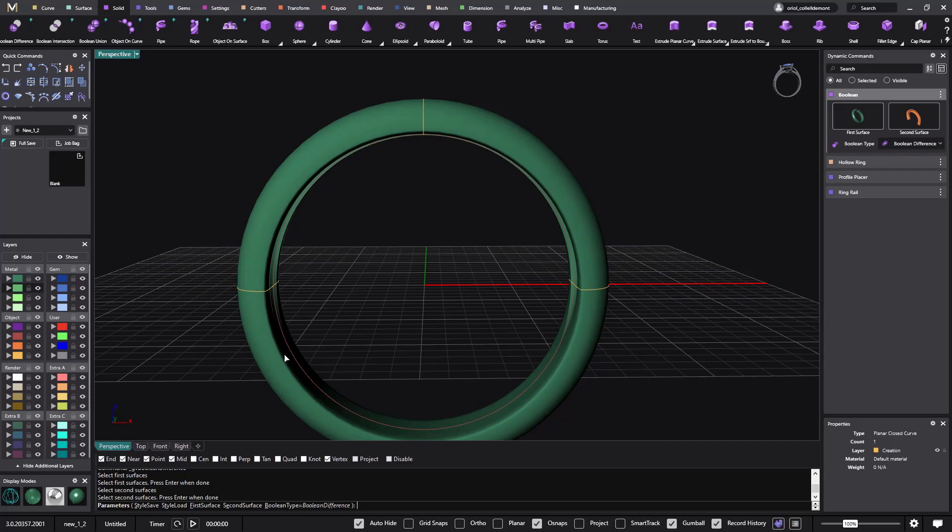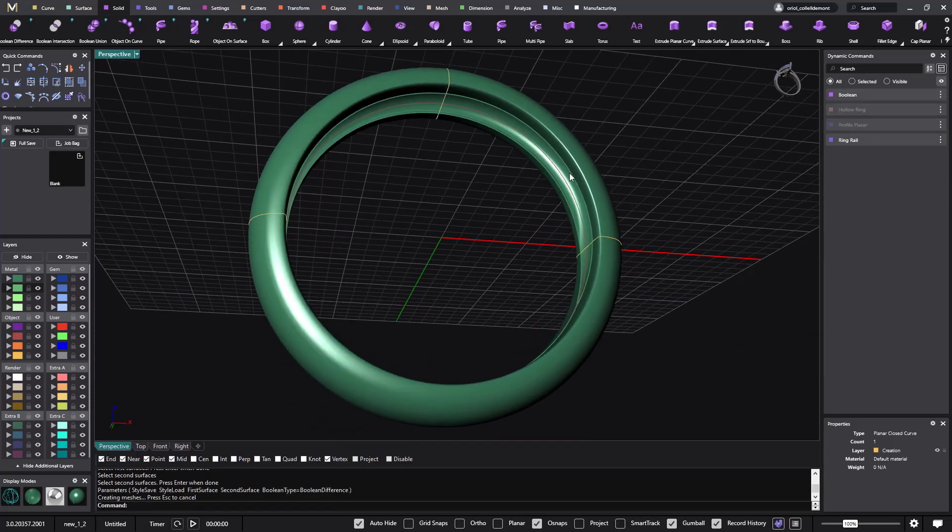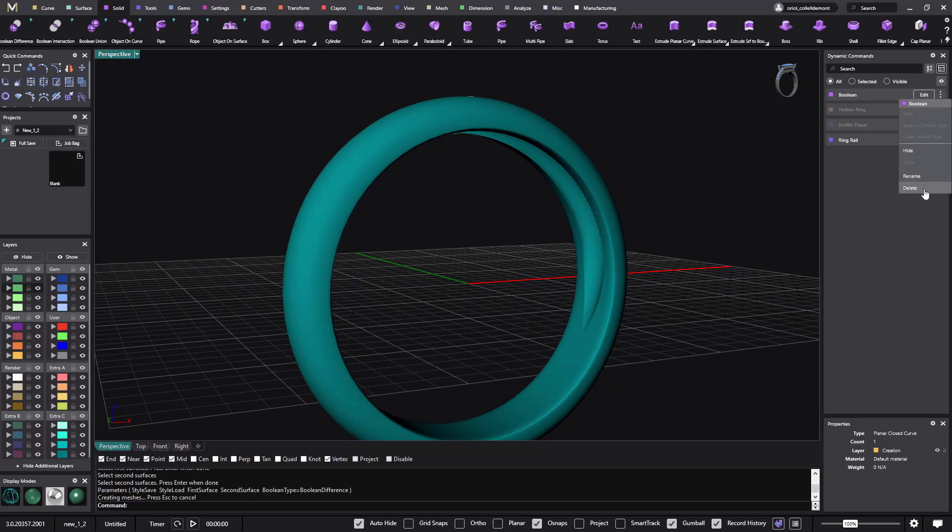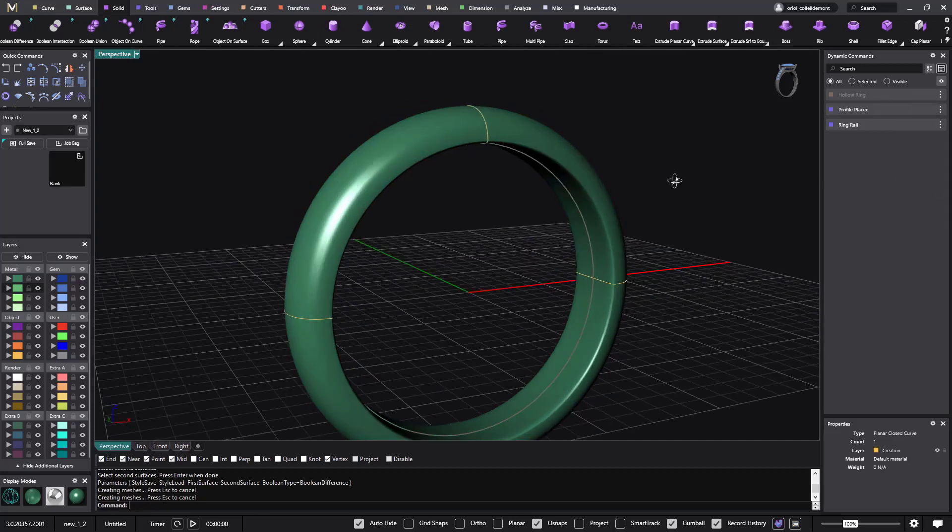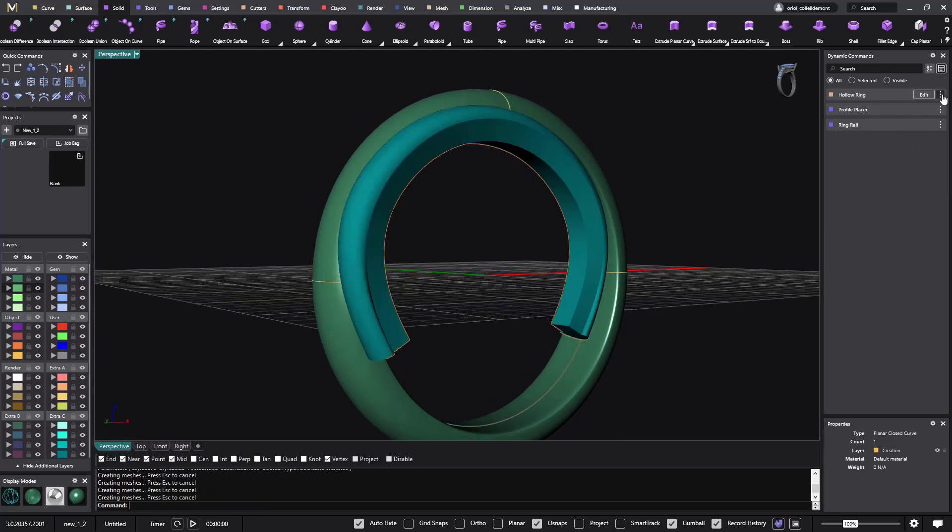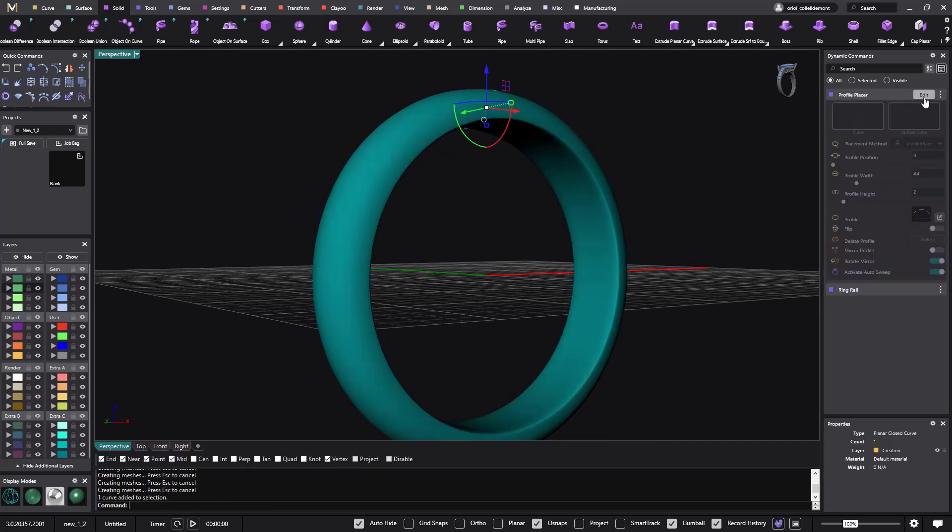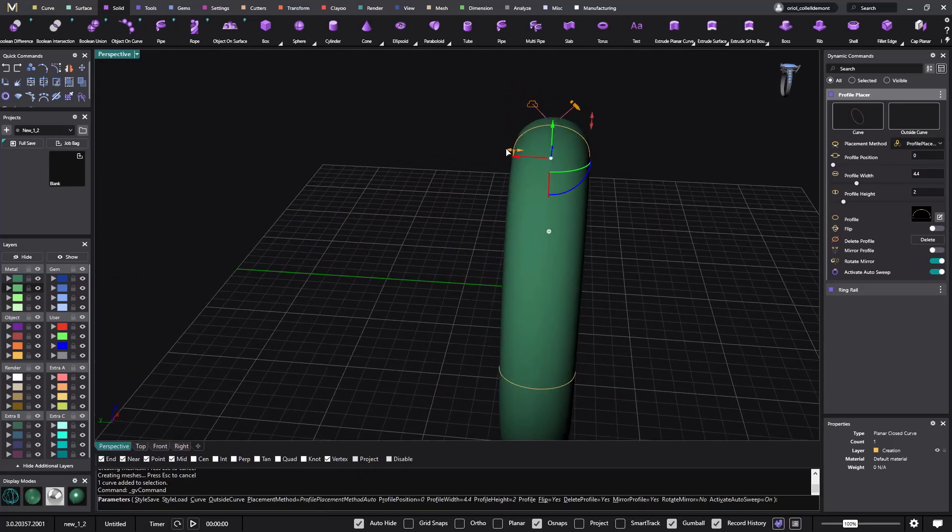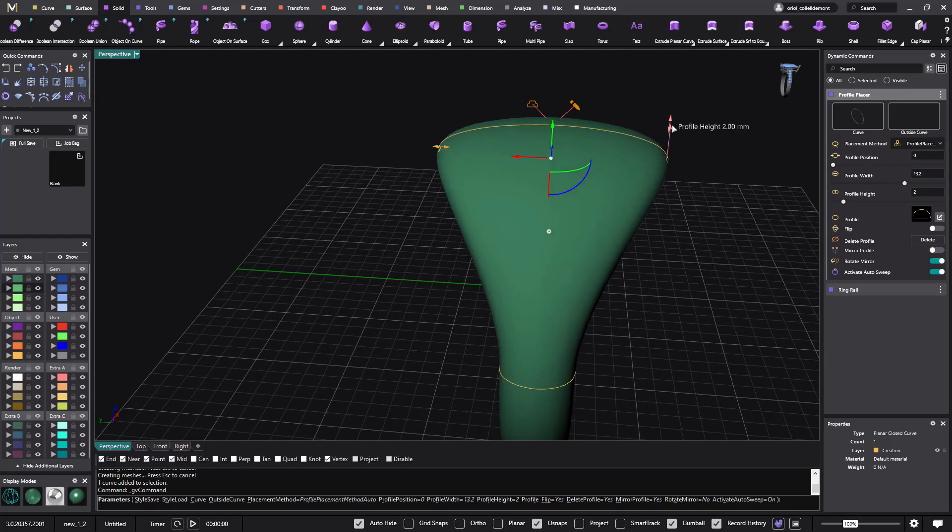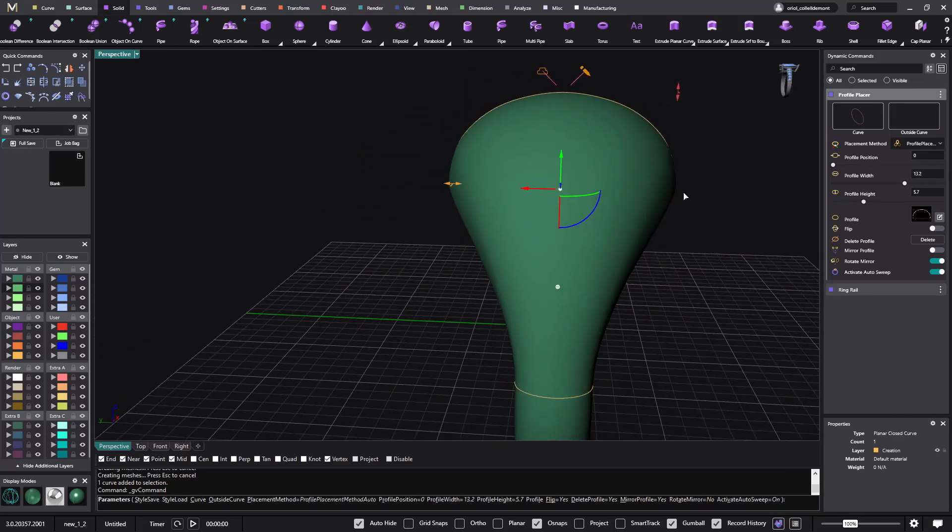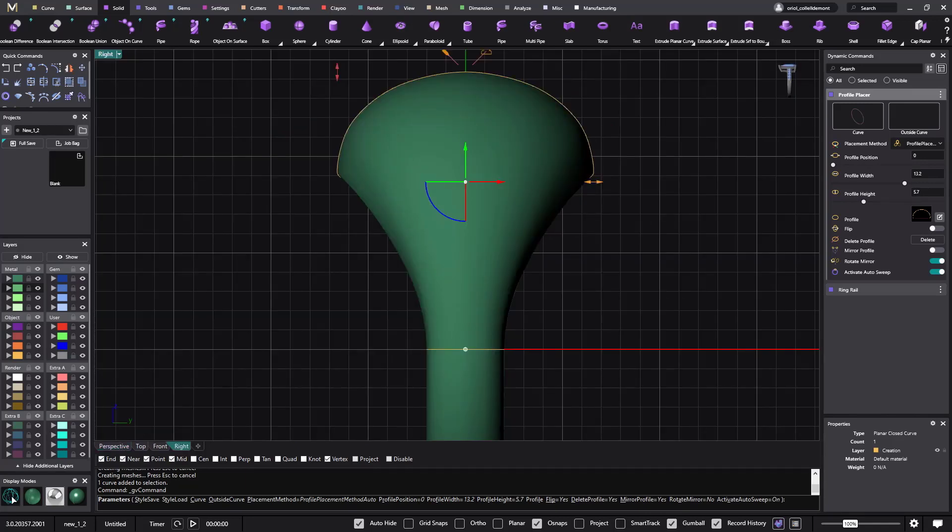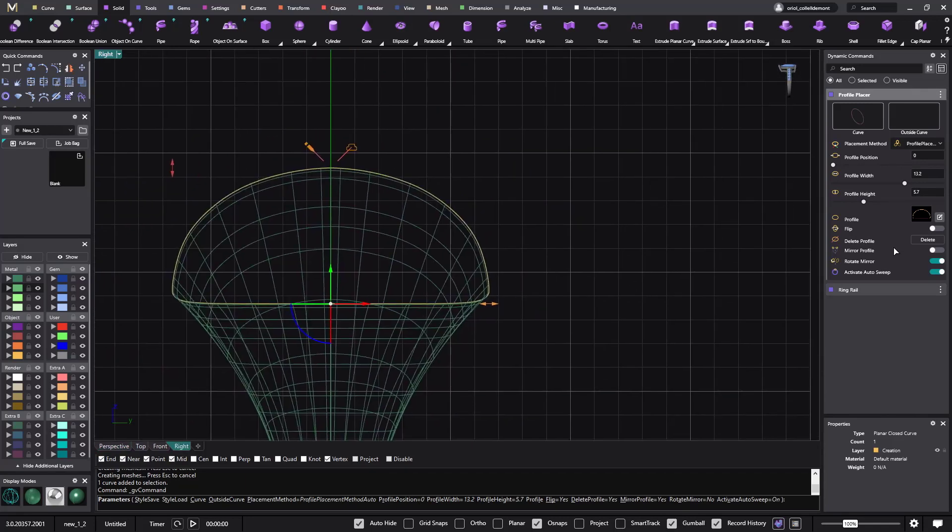But if what you want to do is a holo ring following different shapes, then I will advise go for the profile placer. Let me just delete this one. Say that you have a ring that's bigger from the top. If you want to make this hollow, my advice is do it like this: keep this here and then you go to the profile placer.